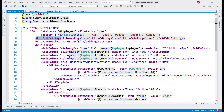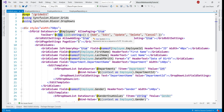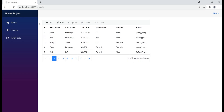Here is the second change: we included the GridEditSettings component with three properties — allow adding, allow editing, and allow deleting. The third change is at the data grid level, where we have set the toolbar property to a new string array with these strings in it: add, edit, update, etc. So at this point, if we take a look at this page in the browser, notice we have a toolbar with these buttons: add, edit, update, etc.